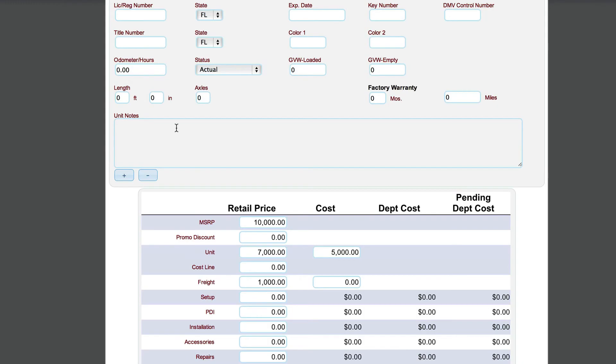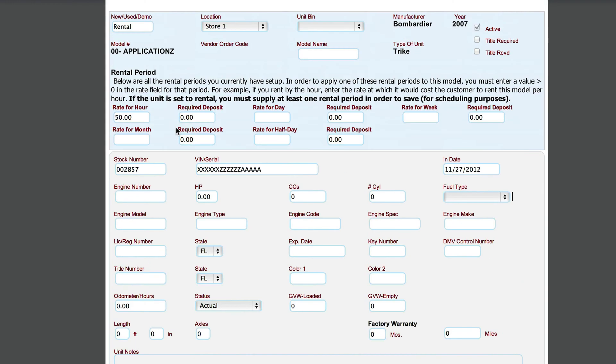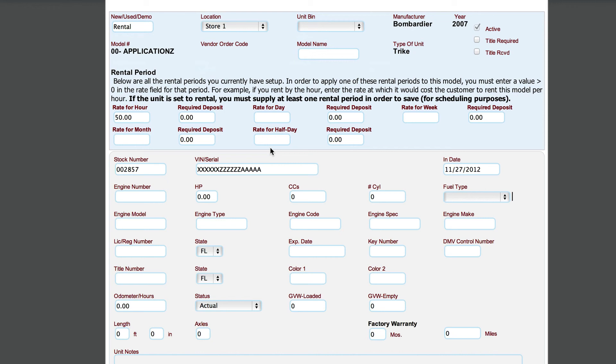We need to tell Lizzy how we bill this particular unit out. Now in the previous video, we set up parts. In this video, we're setting up our serialized units. But you'll notice that they both have a similar control here for telling the system how much we charge per hour, how much we charge per day.